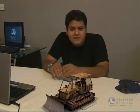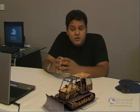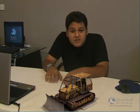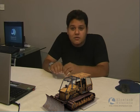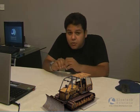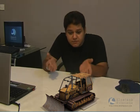Sounds technical? Well, guess what — you are already experiencing Augmented Reality right now, and in this case the 3D model is this.